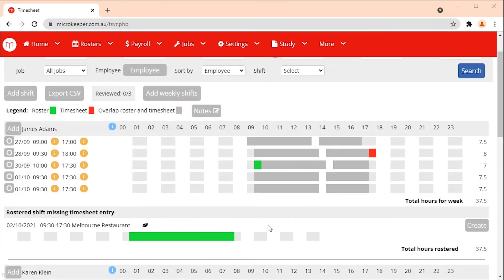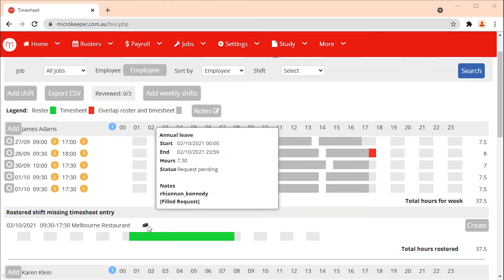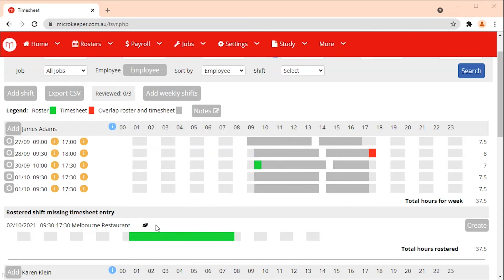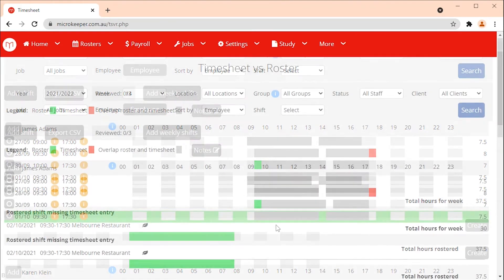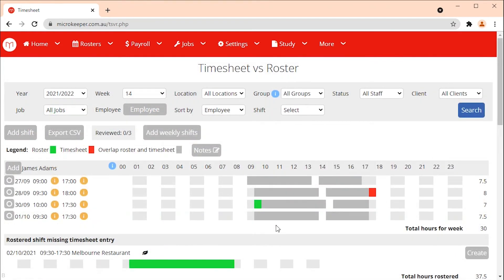If an employee was rostered on but has requested leave you will see a leaf symbol. Hover your mouse over the leaf symbol for more information. Rostered shifts that are missing a timesheet entry but have been requested as leave do not require a timesheet.